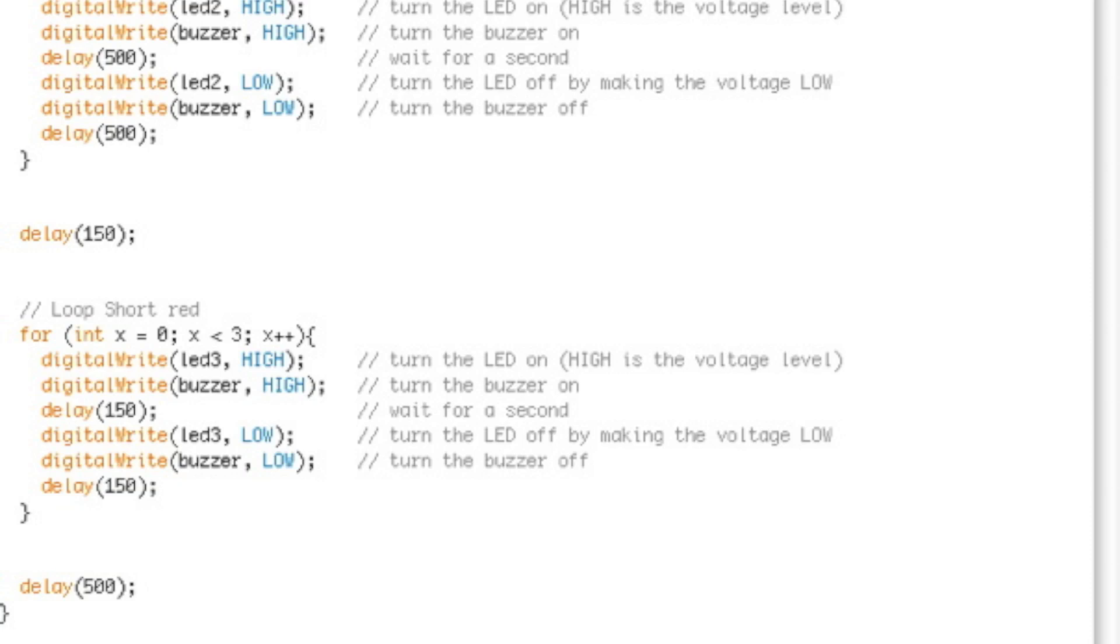The switch works because when you hold the button down, it creates a circuit which allows the buzzer to sound. That's it, I hope you enjoyed this tutorial—it's nice and easy.